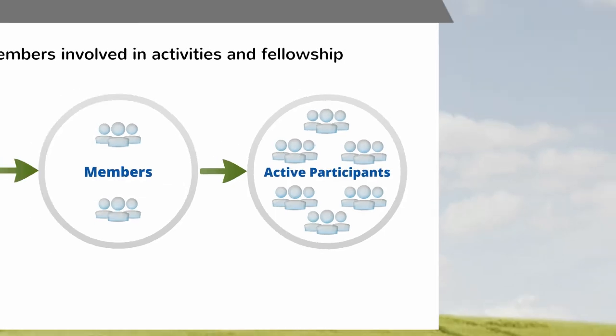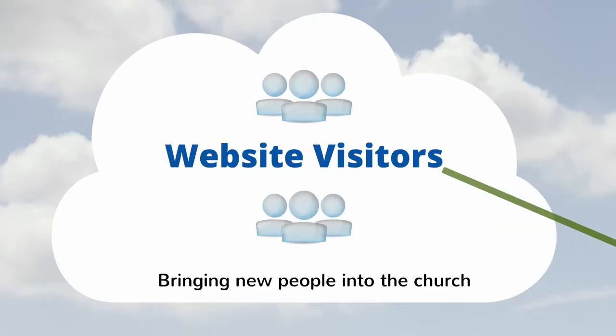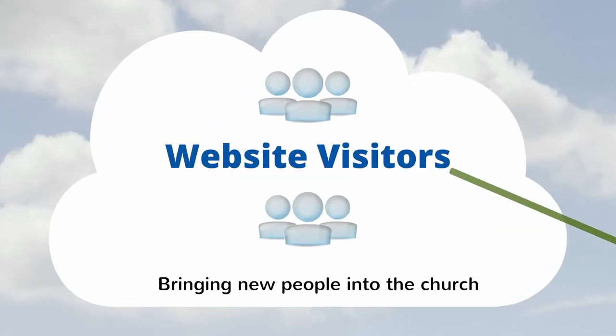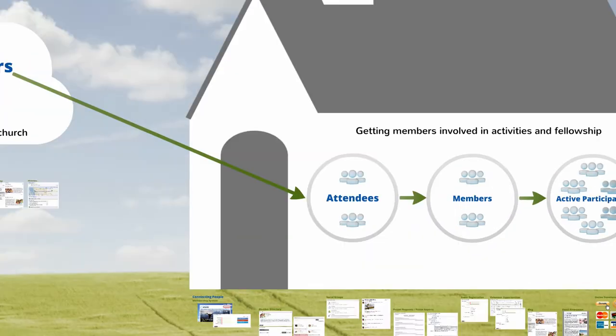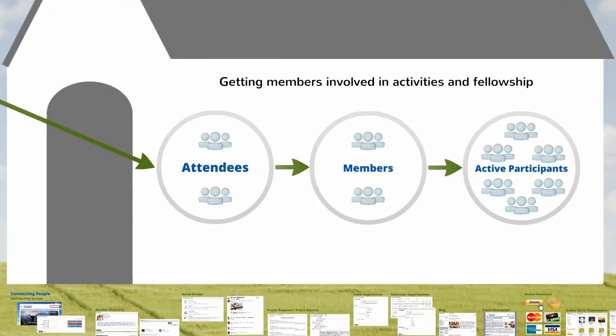We help you grow relationships in two ways. First, bringing new people into the church, and second, getting members involved in activities and fellowship.